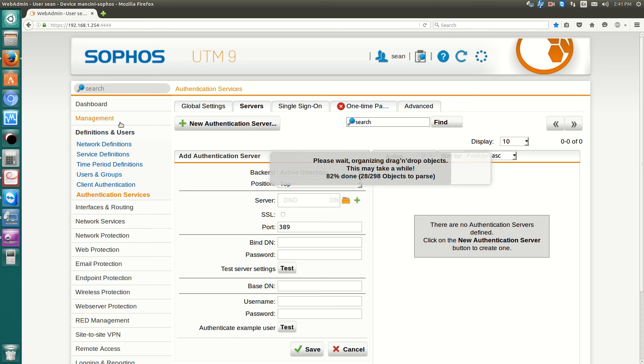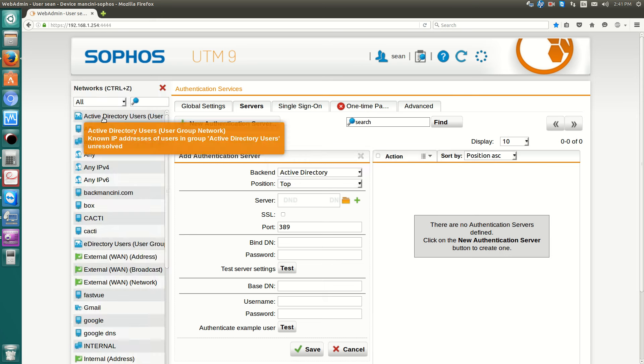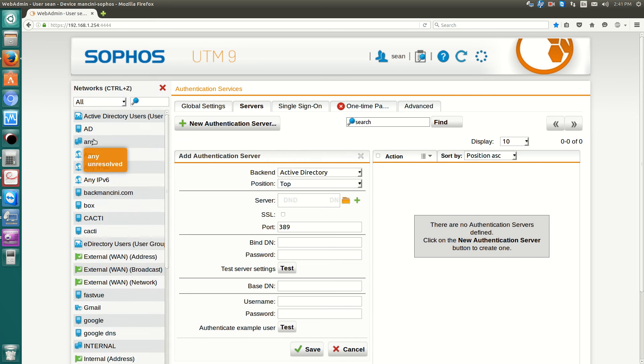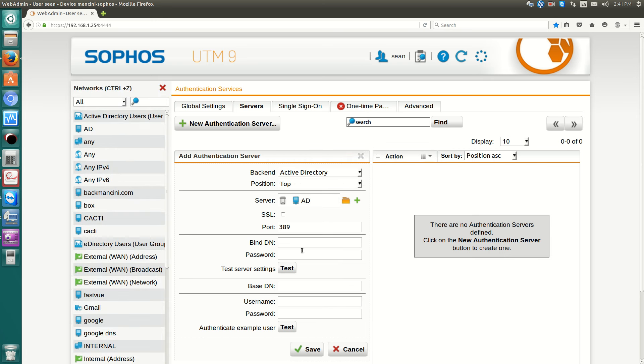So mine is already done. I will just move mine over. And if you use SSL, make sure to hit the SSL box.